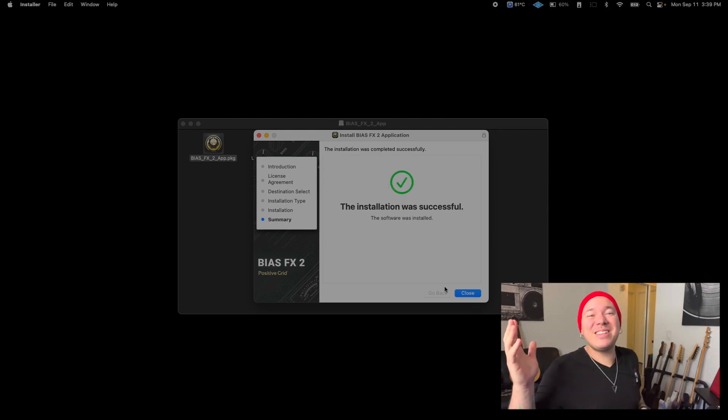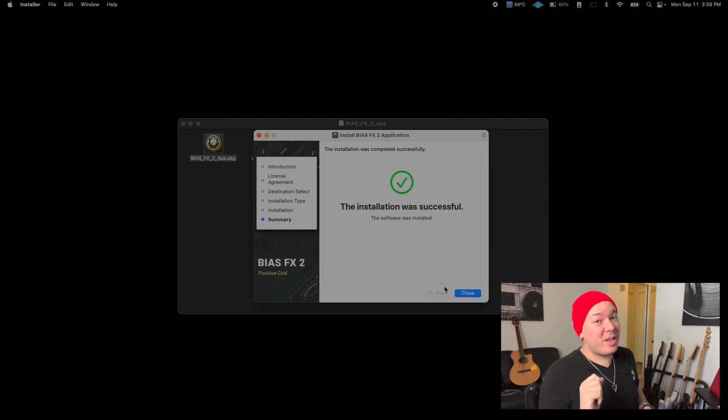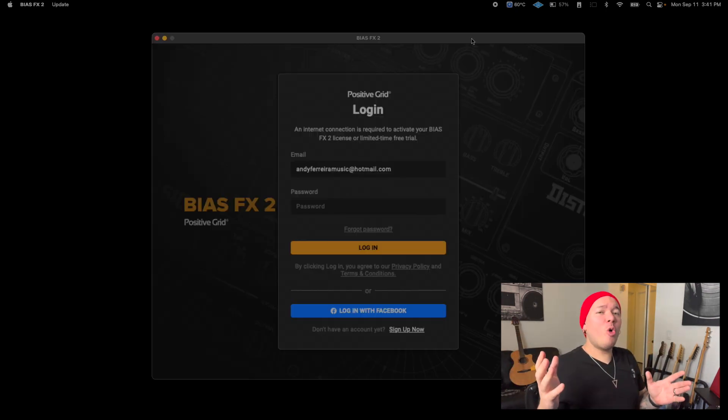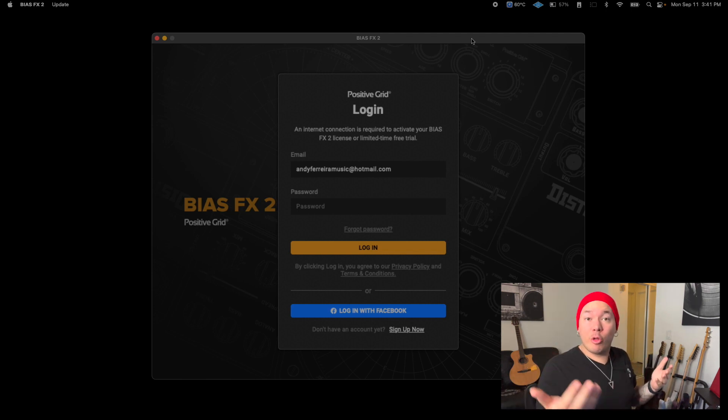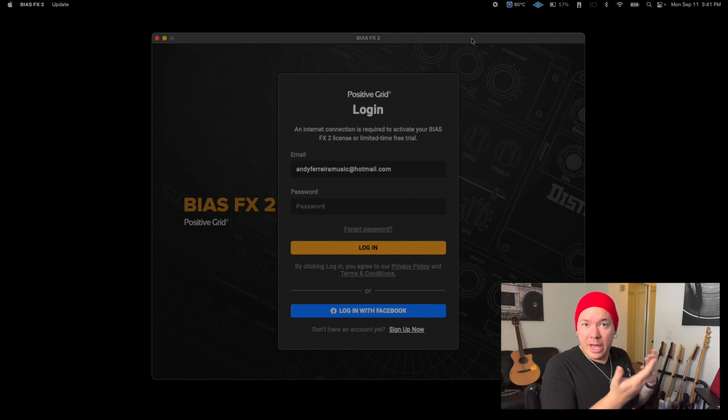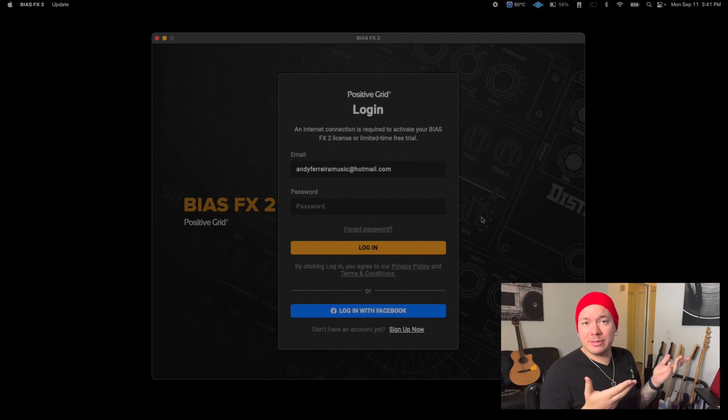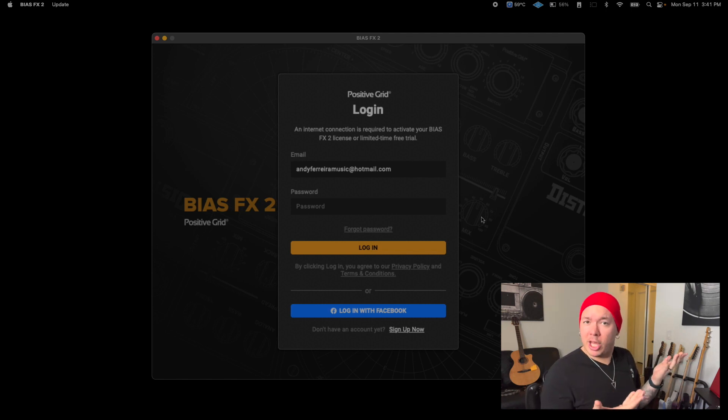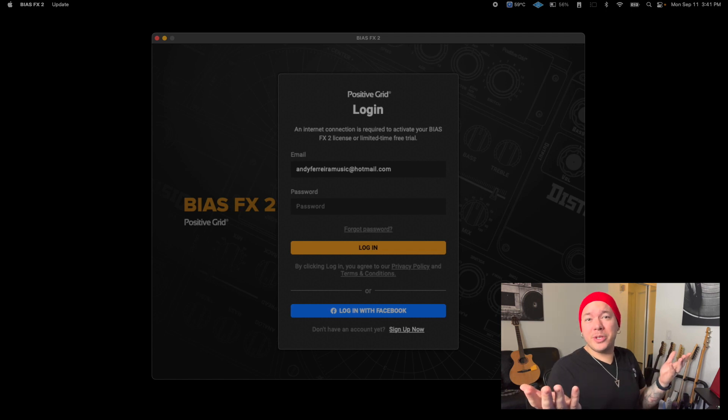Hooray! BIAS Effects 2 is now installed. Now it's time to activate your license. You've got to open up BIAS Effects 2 either as a standalone or load it within a DAW if you downloaded the VST or AU format. As soon as you do, it's going to ask you to log in. Now you log in, type in your email, your password, and you should be good.